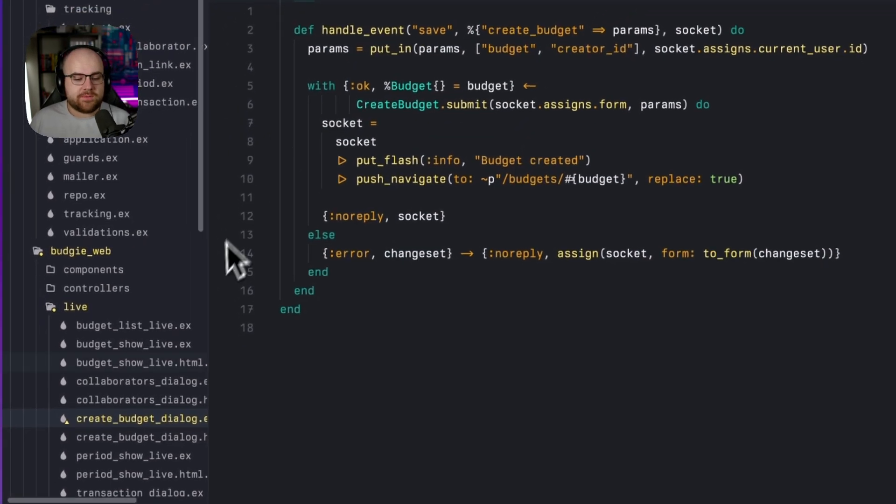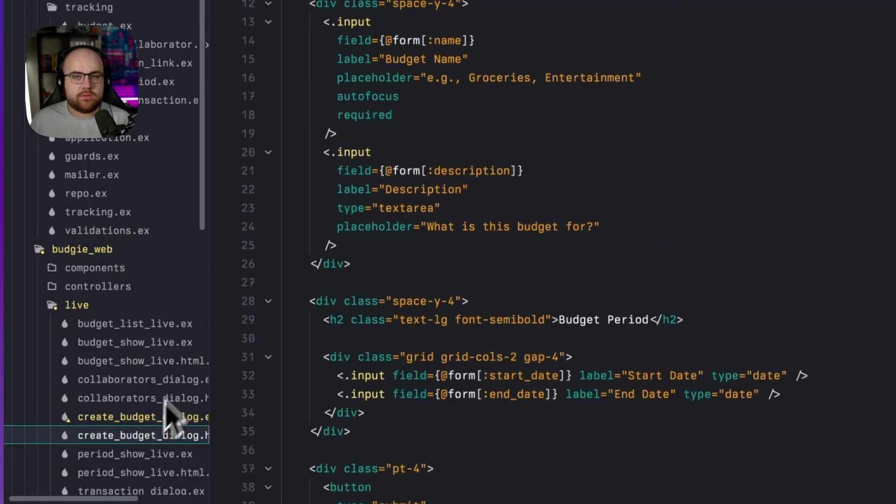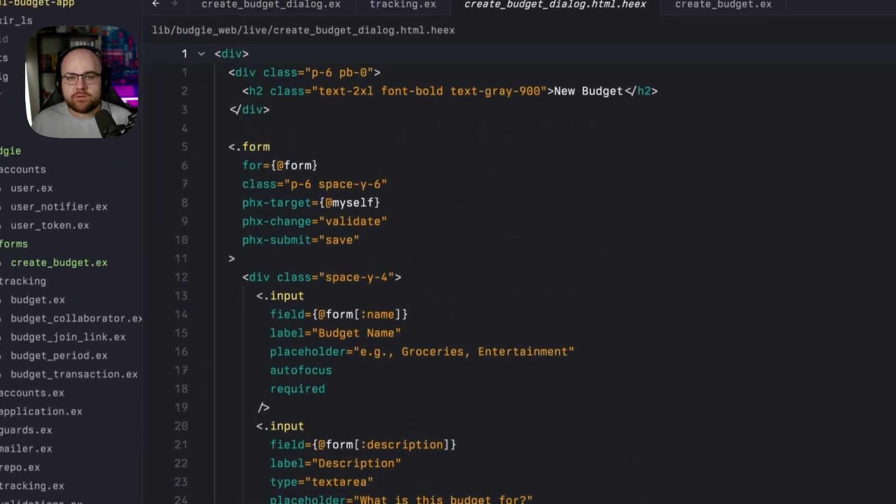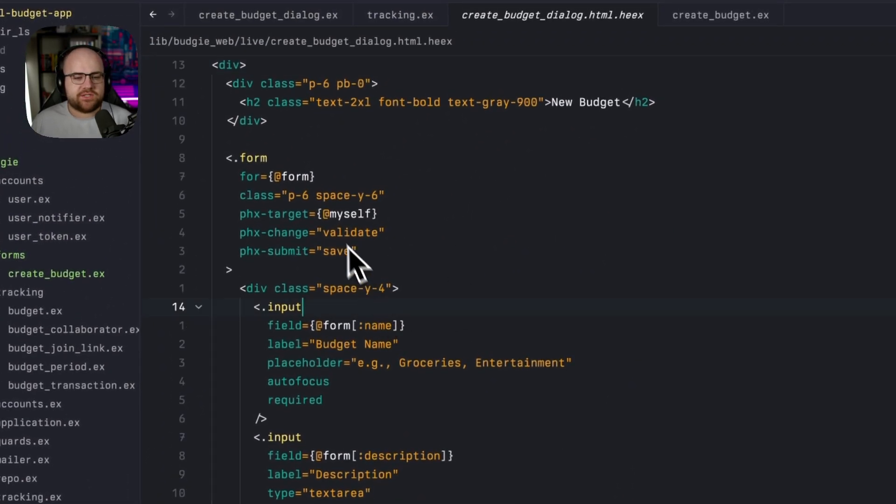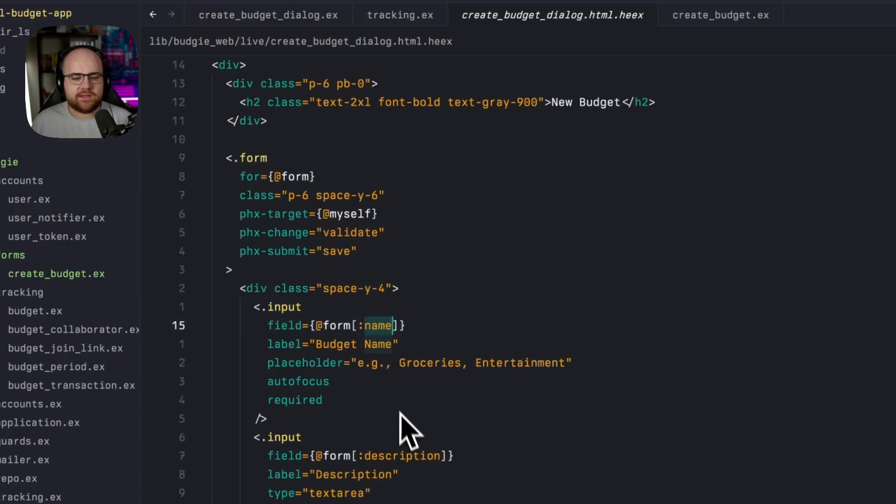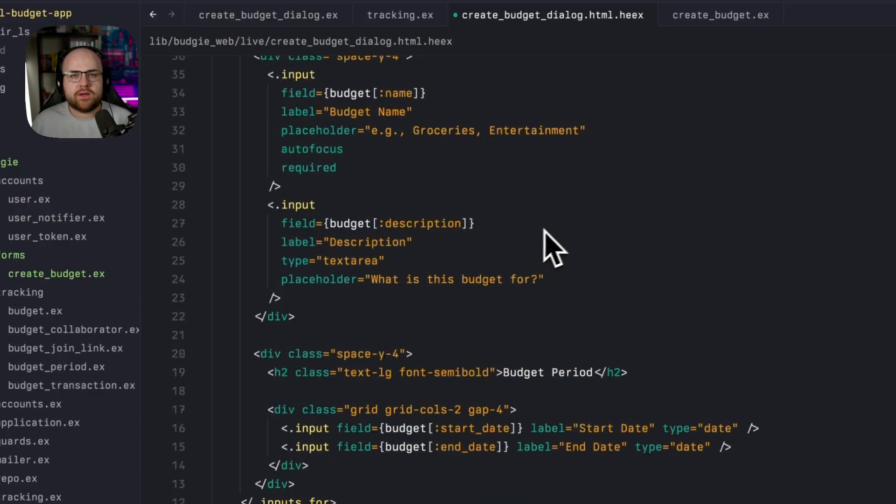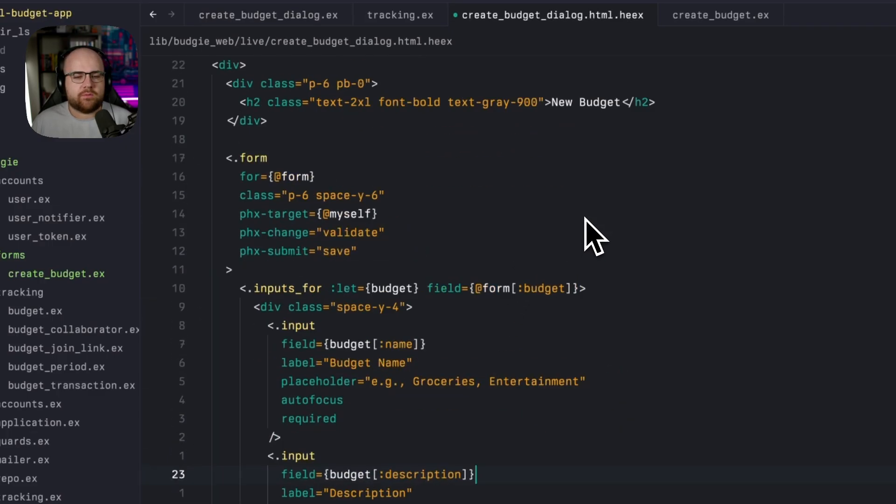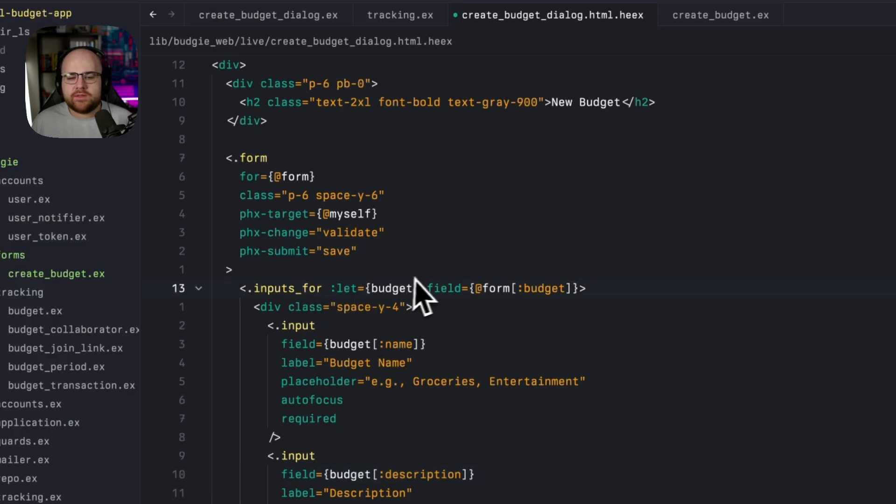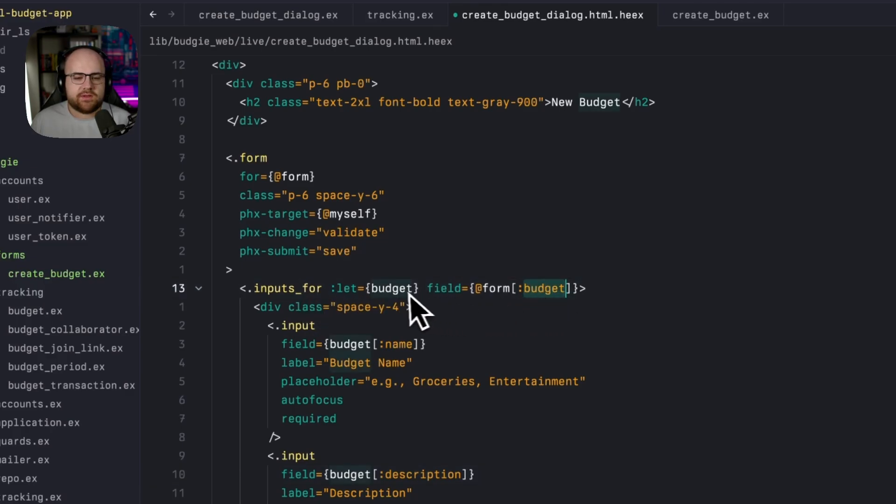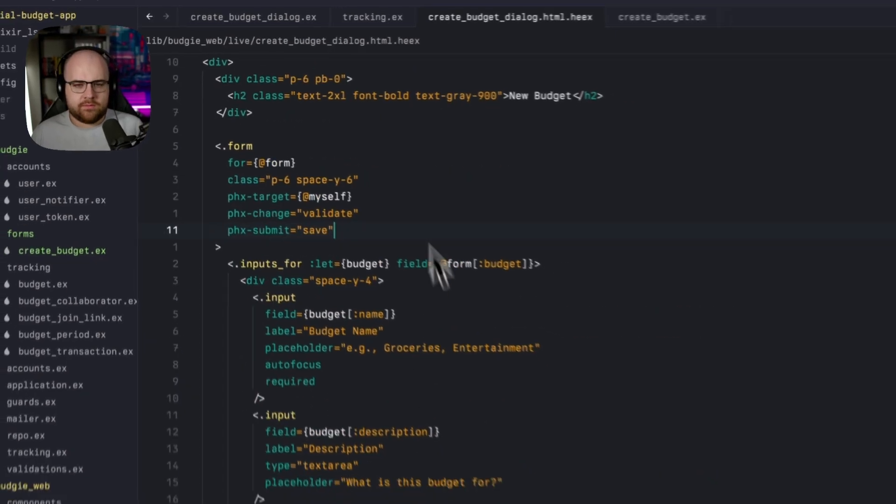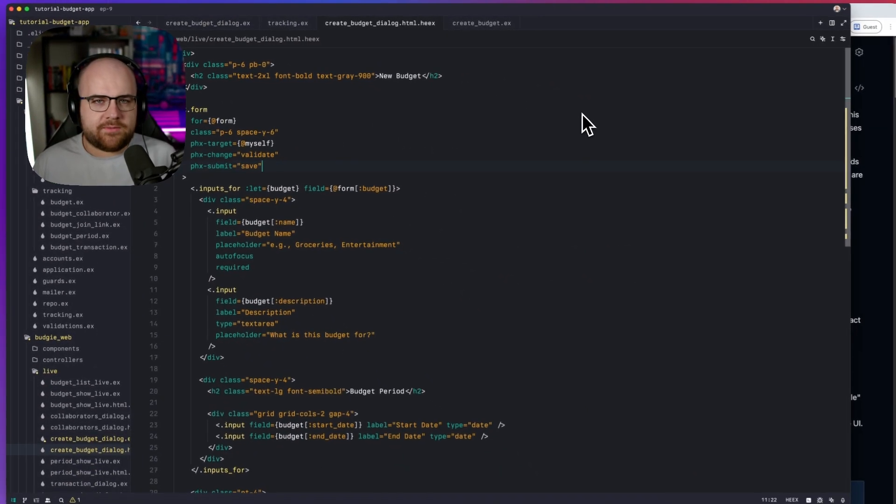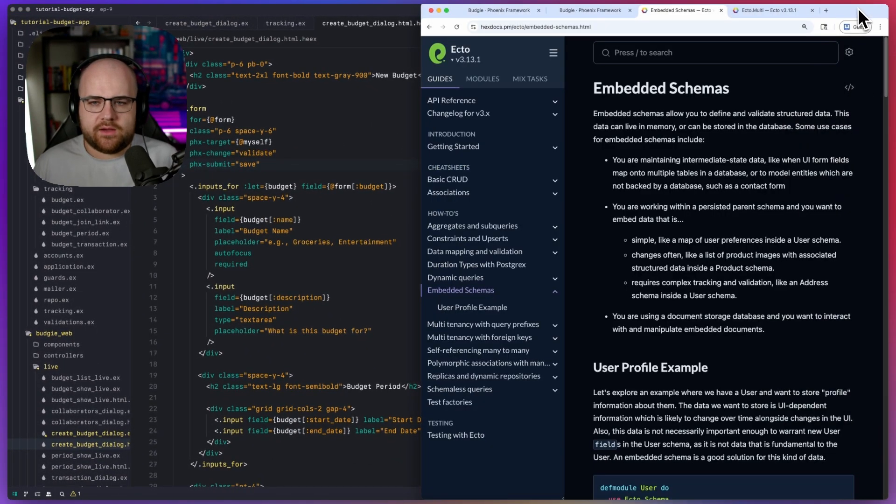Over in the HTML template, we need to make a change too. To make this work with the form system, instead of just taking in the form and reading keys like name and description, we're going to swap this out with inputs for. This allows us to say anything under the budget is now going to be a new form, and we can access that directly.